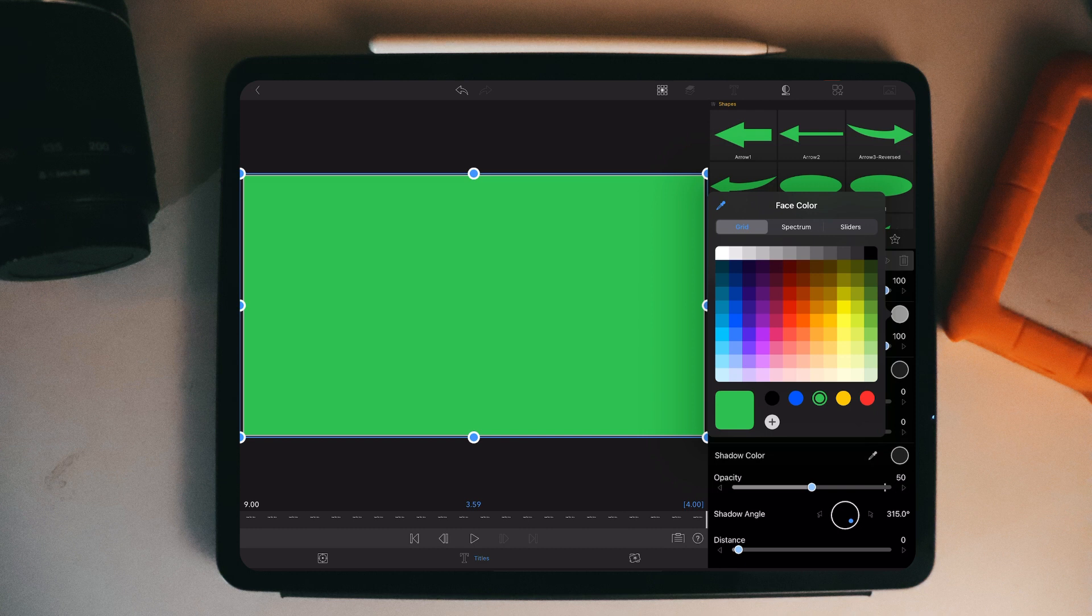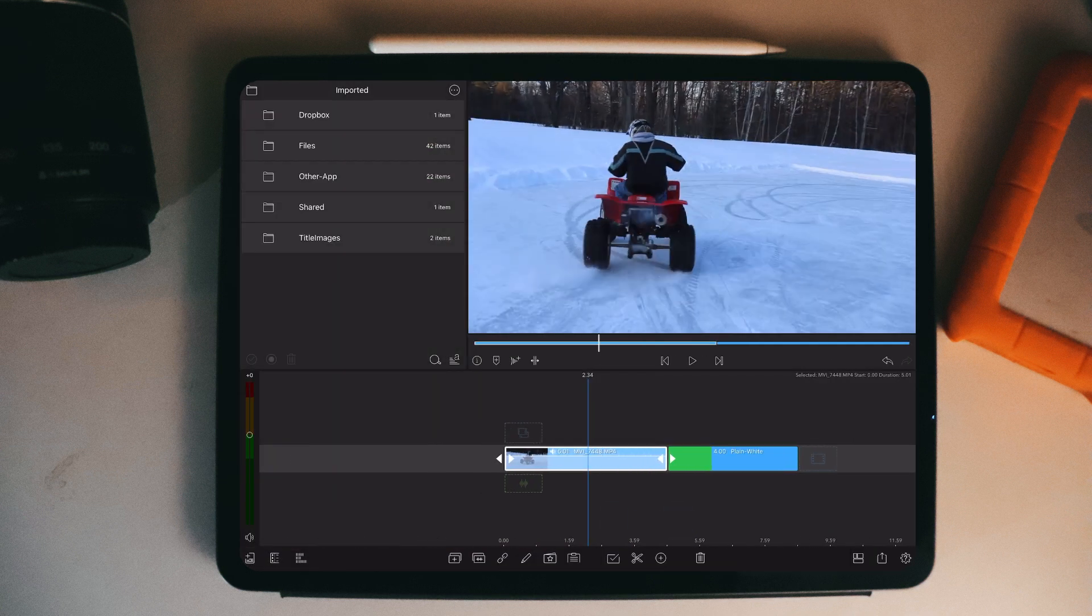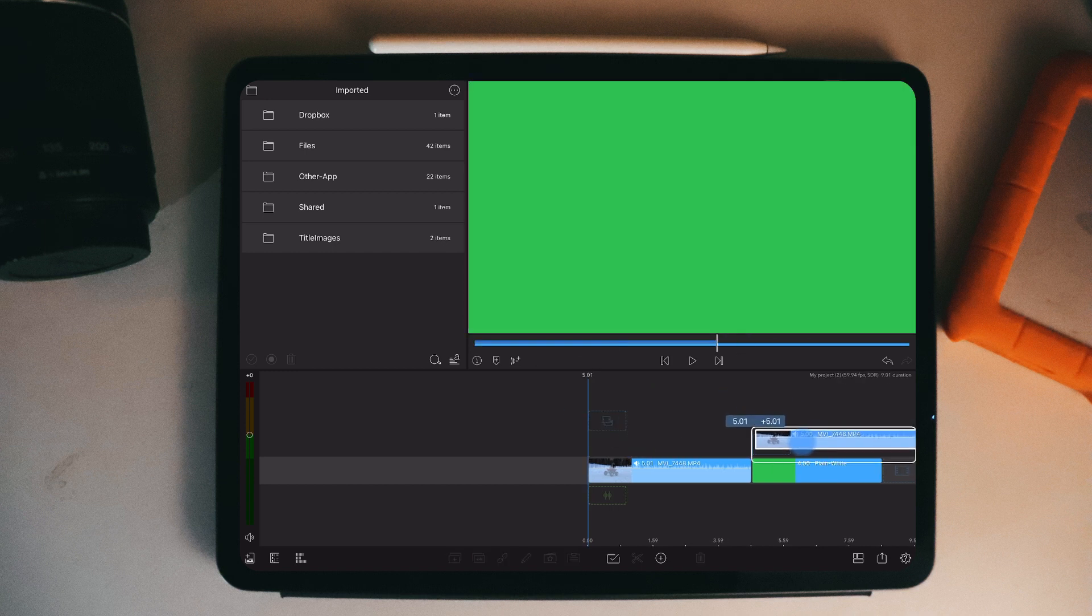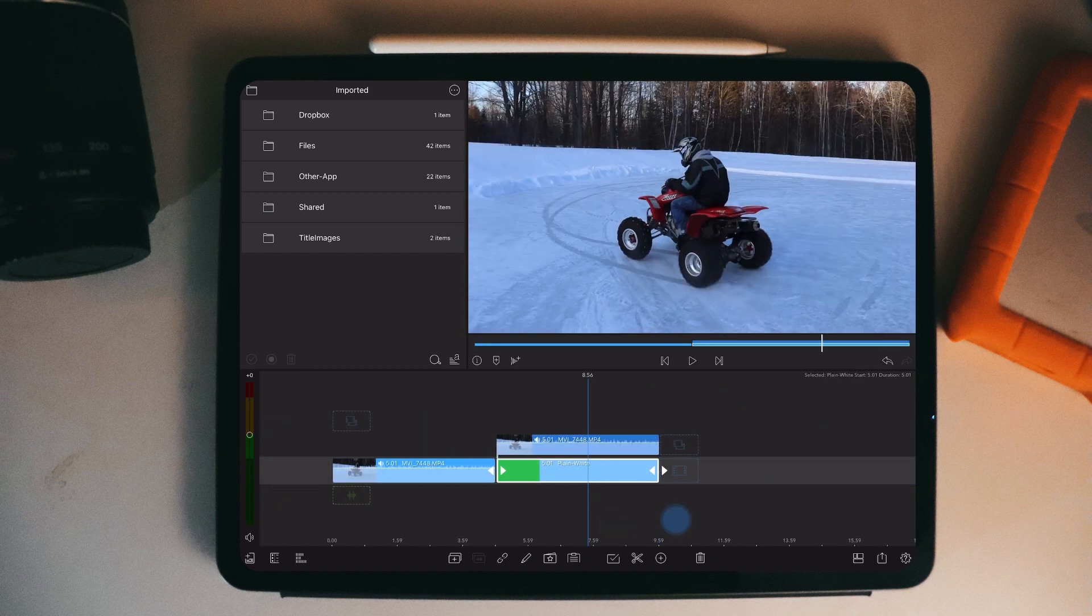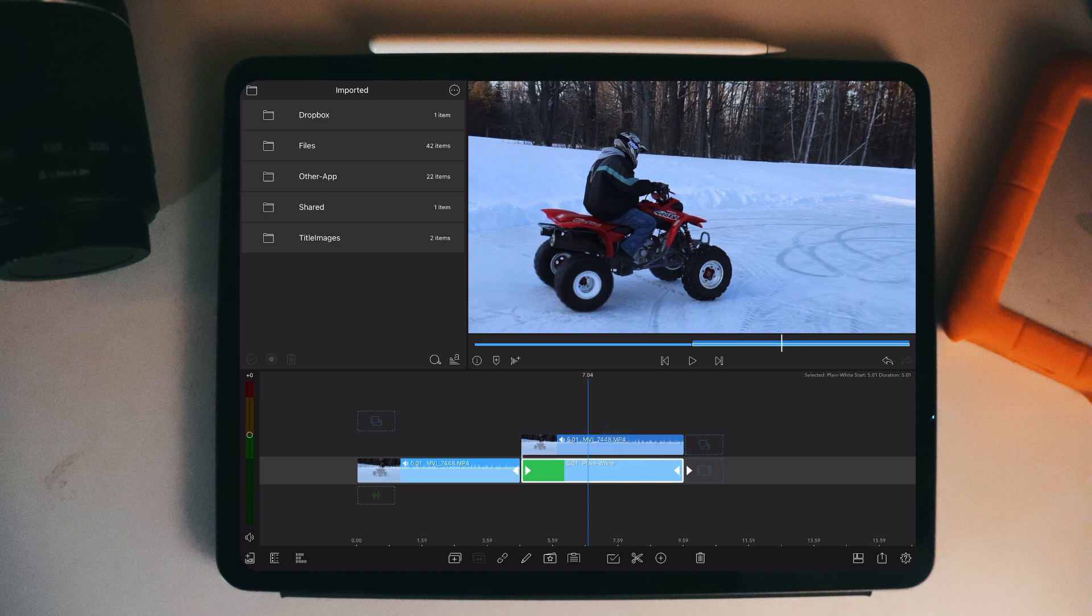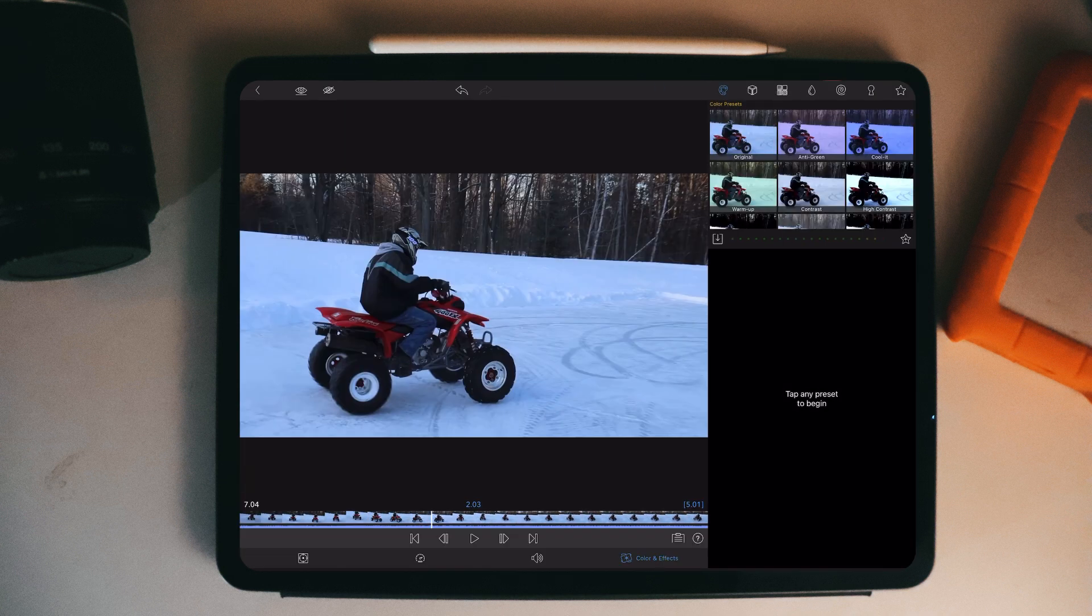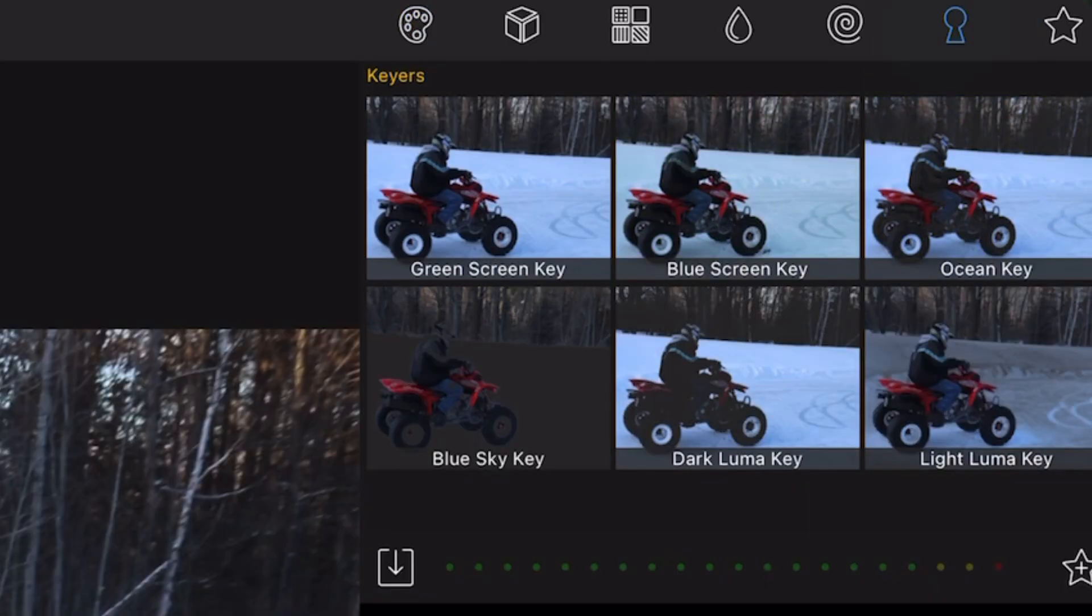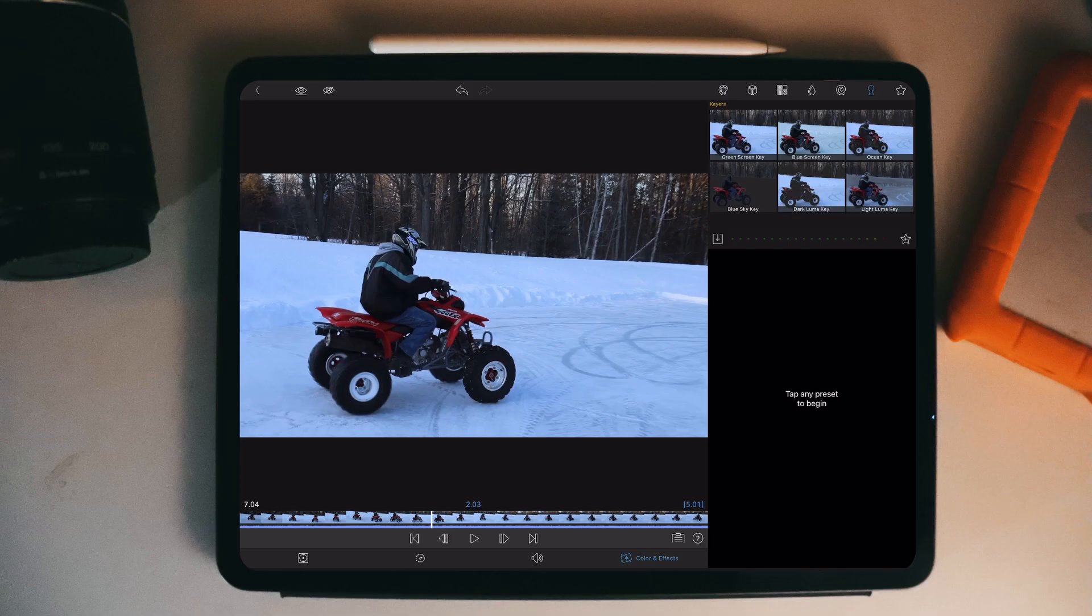So what you're going to do is duplicate your original video and place it on top of the title, and make the title the same length as the video. Go into edit on the video and you're going to go to this keyhole right up here.